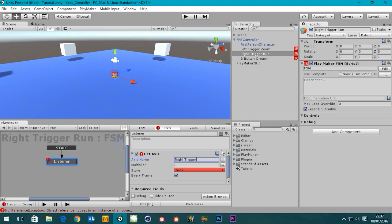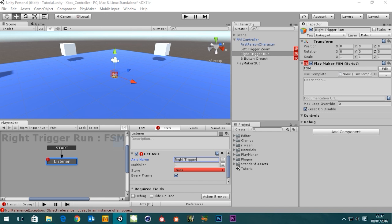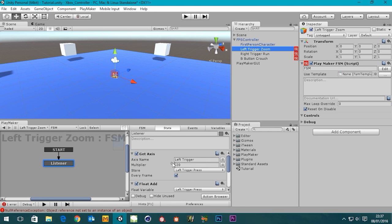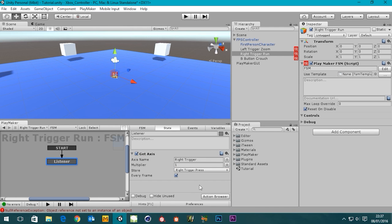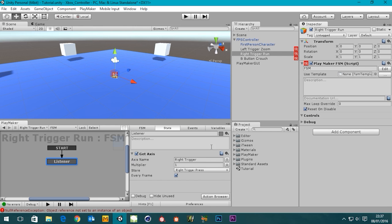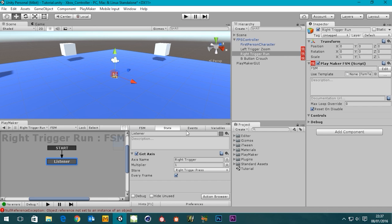Now just like the left trigger zoom before, when you press it it creates a value and we store that value in a variable. I'm going to call this variable 'Right Trigger Press' — you can name it anything but that's quite clear. We want to check this on every frame, so we set that to true, because you wouldn't just check it once and leave it — you want to track it every frame to see if it's being pressed or not.